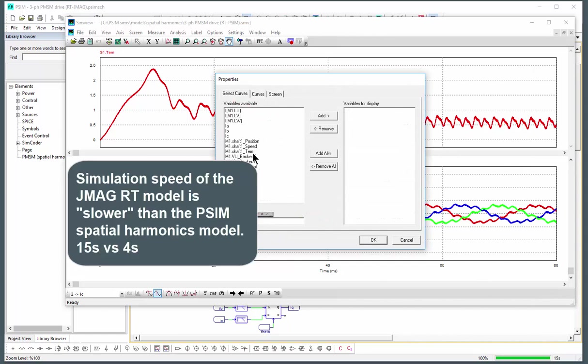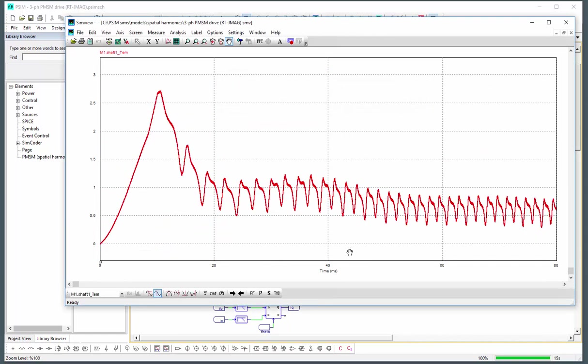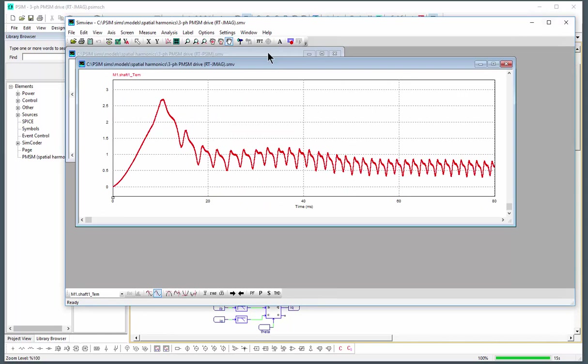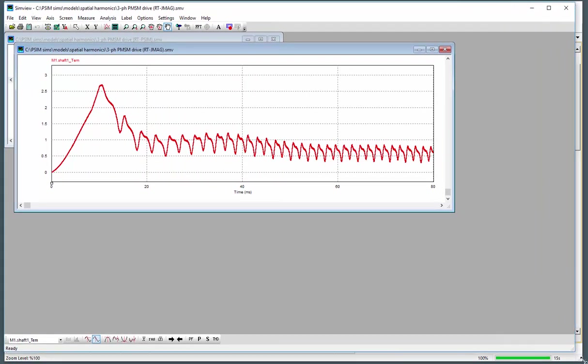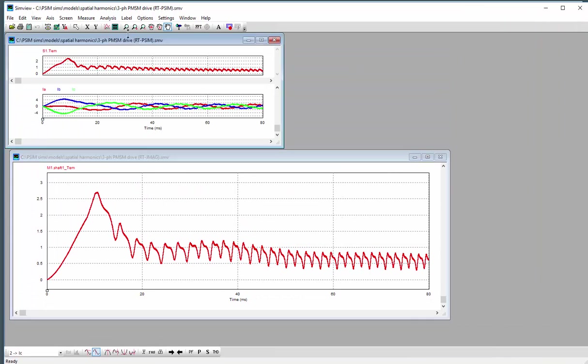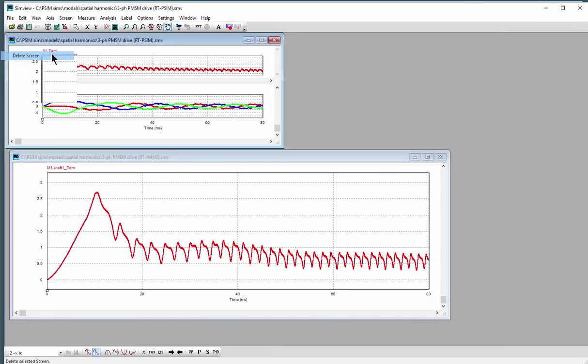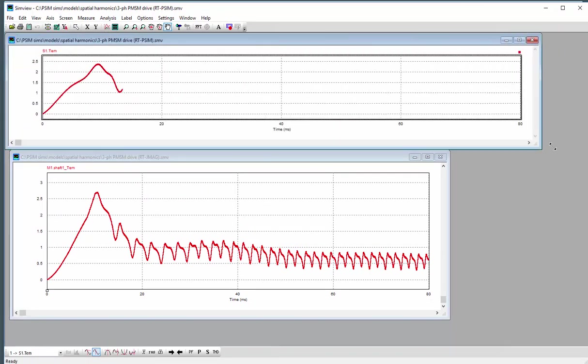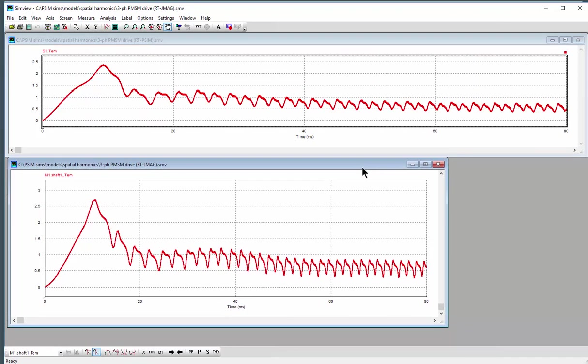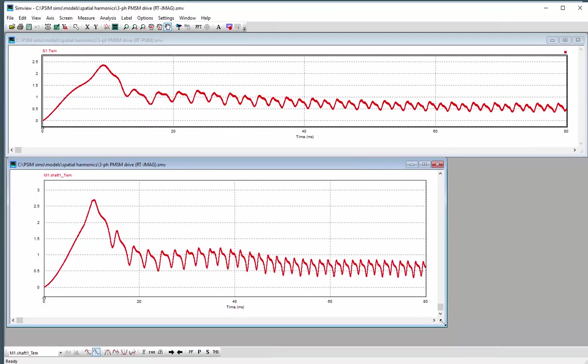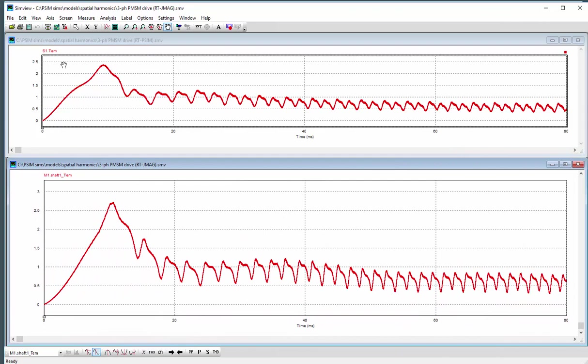And let's pull up the torque ripple here and we can compare the two. So this is for the same 80 milliseconds of simulation. We can see that the peak is not quite the same.